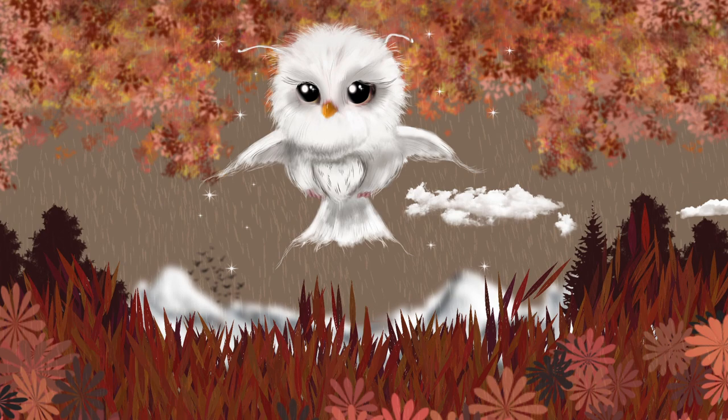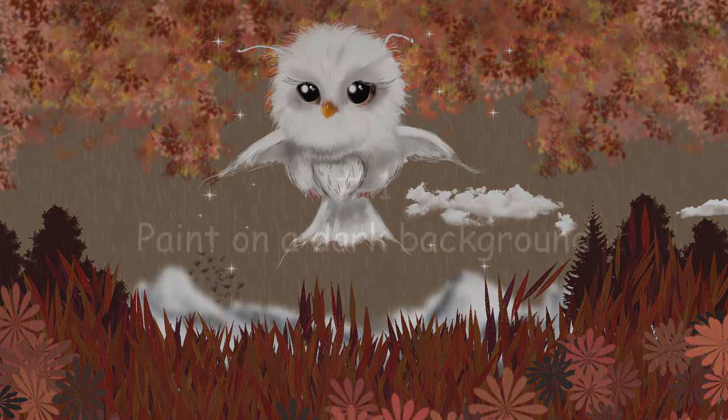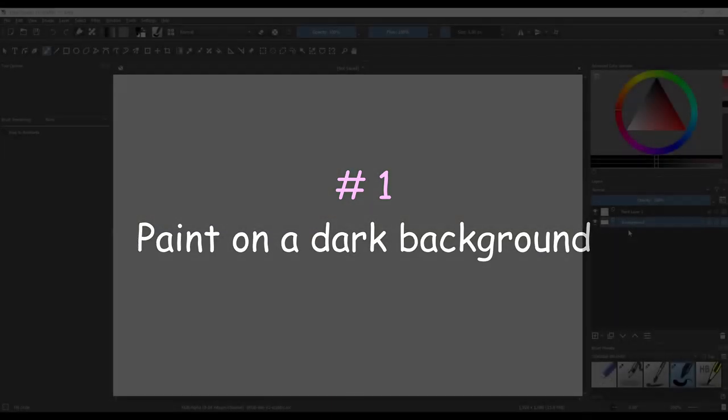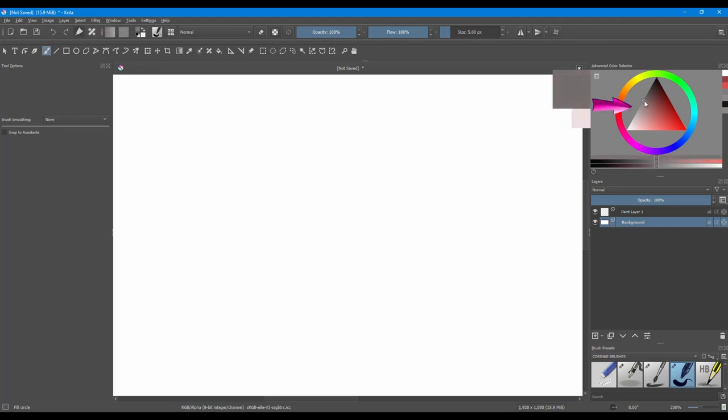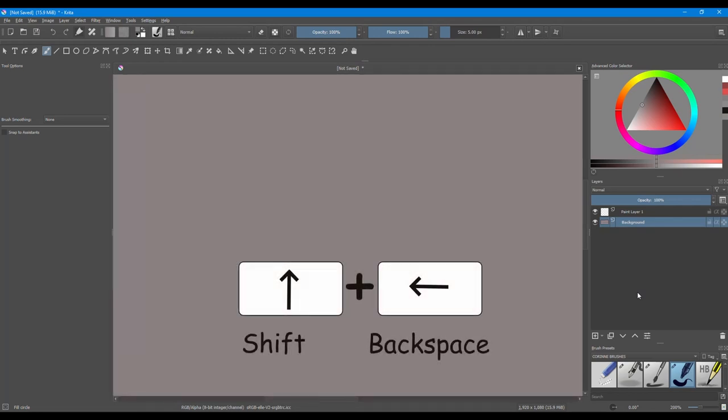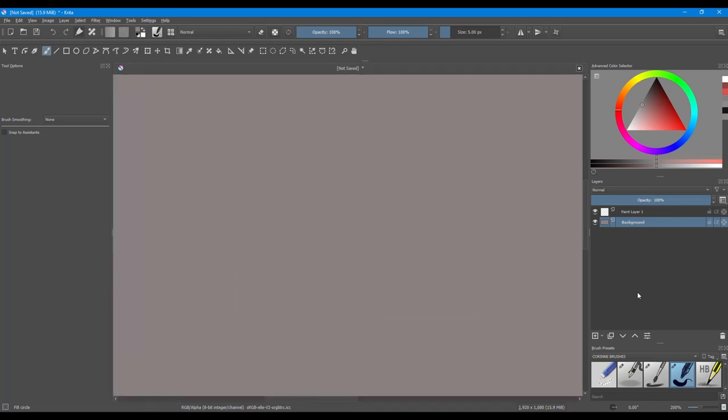So before you start, here are some quick reminders. Click on the background to make it active. In the color wheel, choose any mid-range color. Hit Shift plus backspace to fill the background. Lock the layer. This way you won't paint on it by accident.